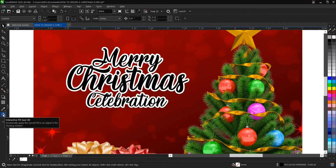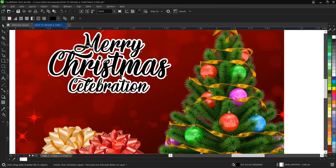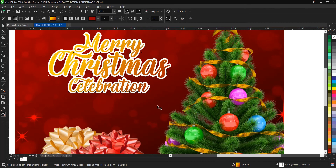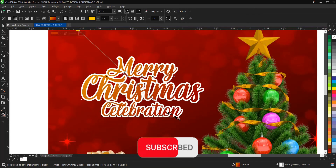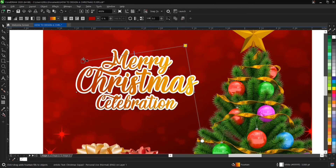Now we'll use the Interactive Fill tool to add more than one gradient color to 'Merry Christmas Celebration.' Click on the text, then drag and drop a deep yellow color. You can drag and mix in other colors like red. It's getting better — you can switch the color positions and play around until it meets your satisfaction.